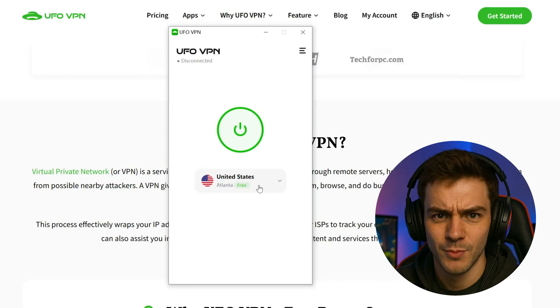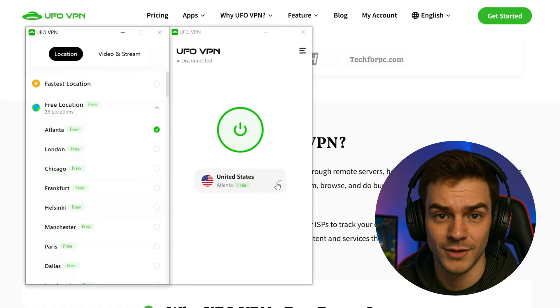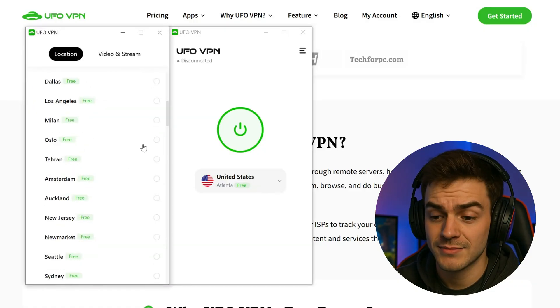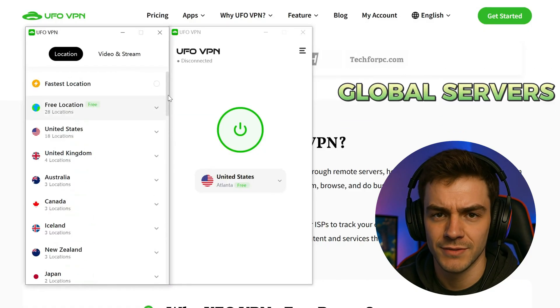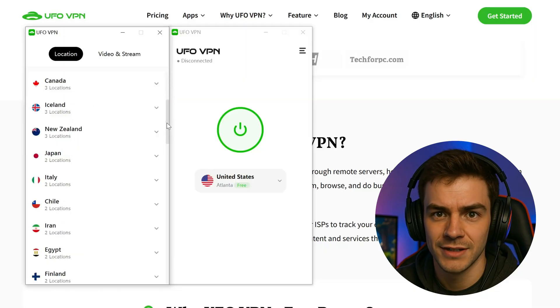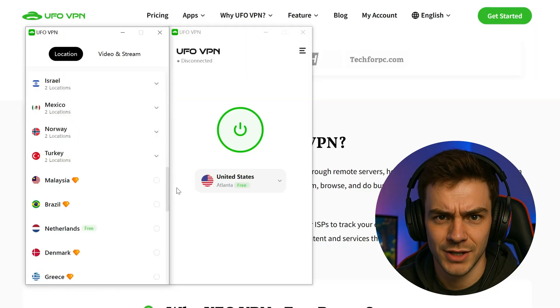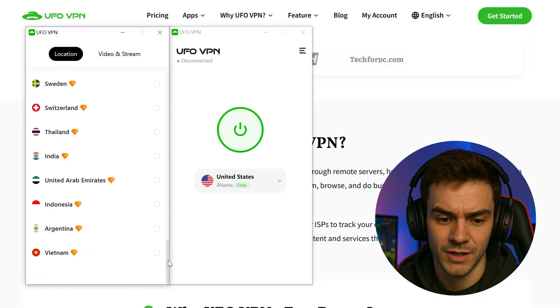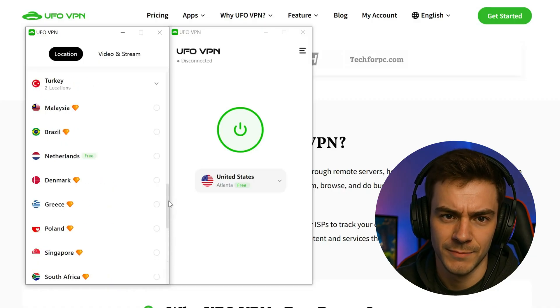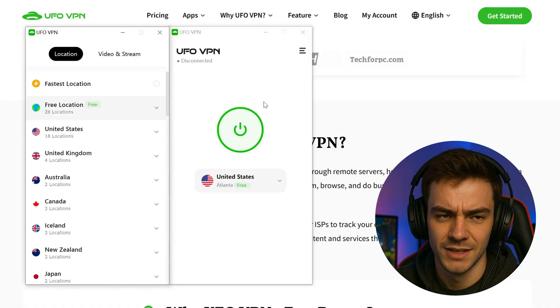So, why should you pick UFO VPN for your laptop? Let's break it down. First, global servers. UFO VPN has more than 2,000 servers spread across 100 countries. So wherever you are, you'll always have a speedy and reliable connection at your fingertips.